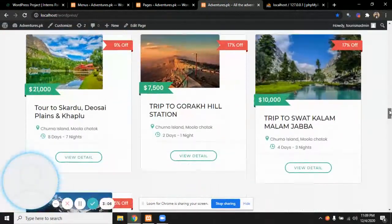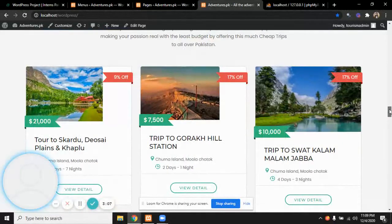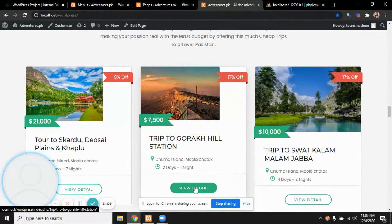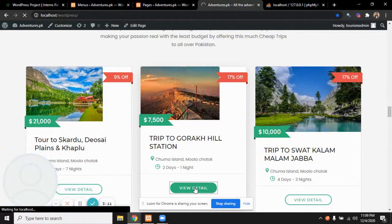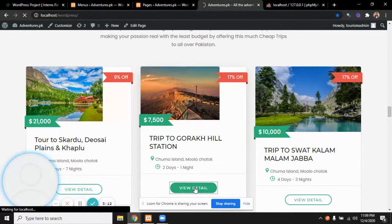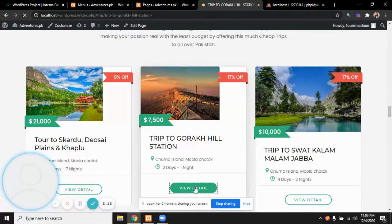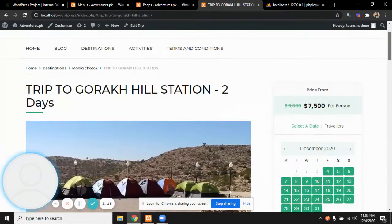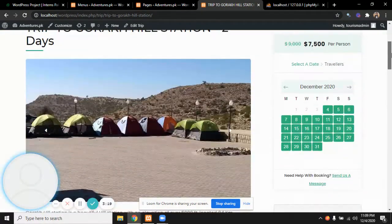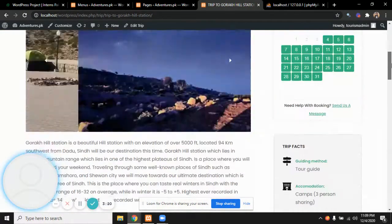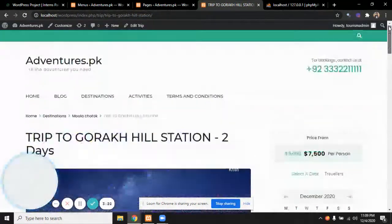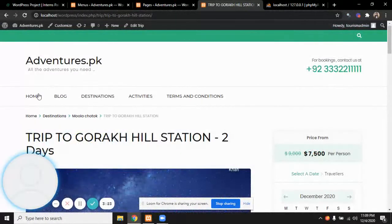The featured trips which are on discount. The discount is mentioned and by clicking view detail we'll go to the same page about the trip that I've shown earlier. This is like trip to Gorakh Hill Station, two days. Coming back to the home page.